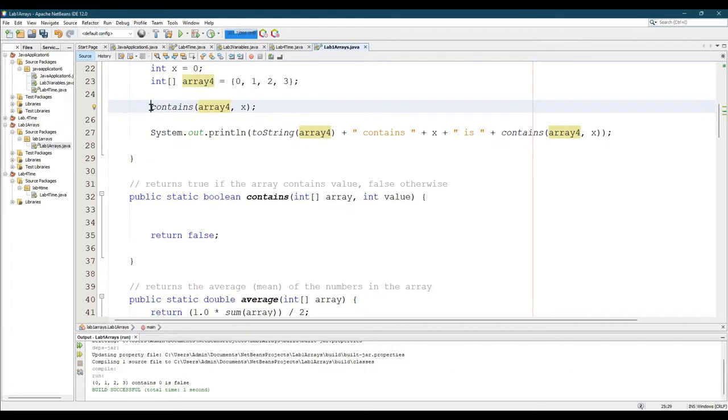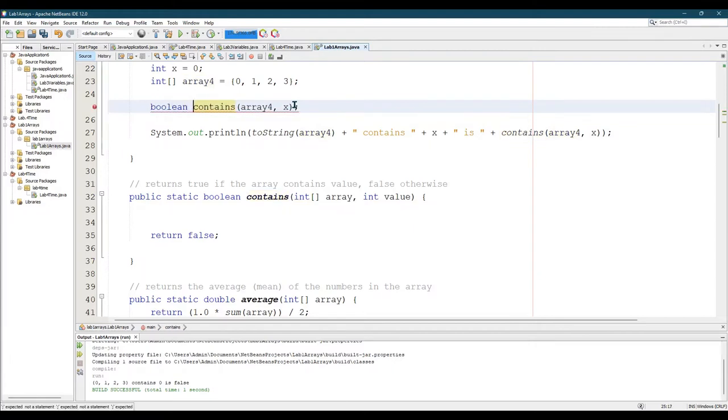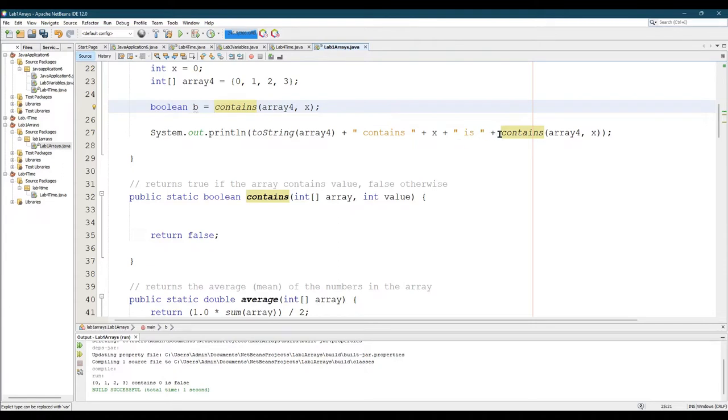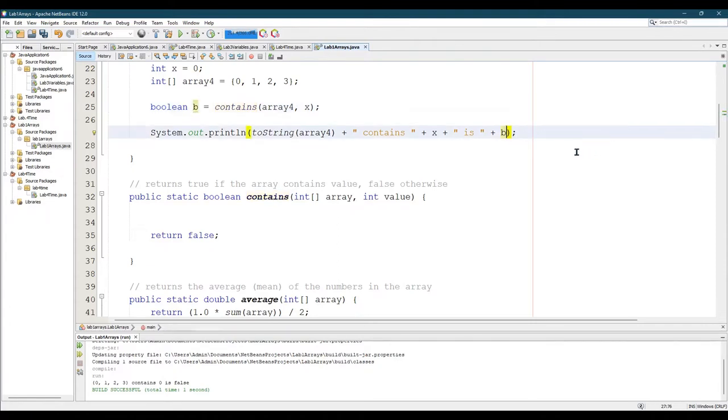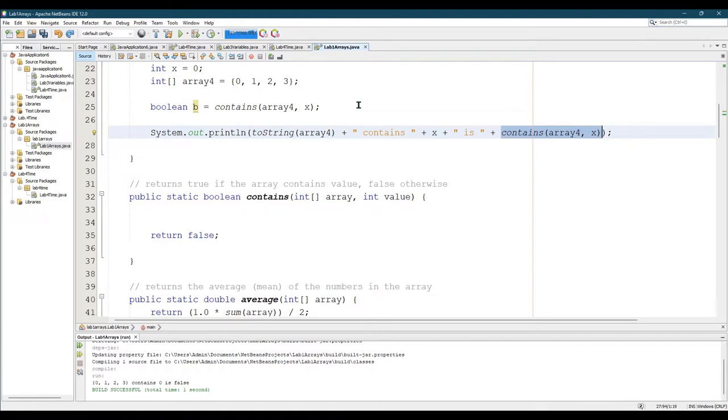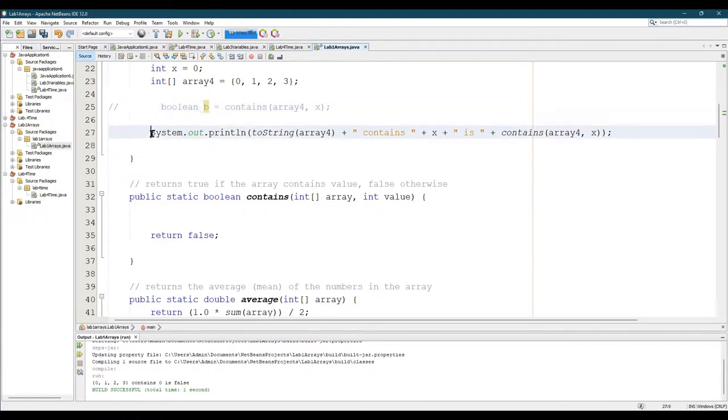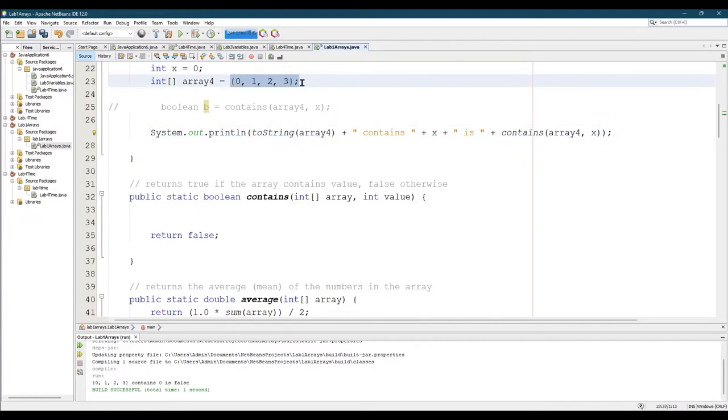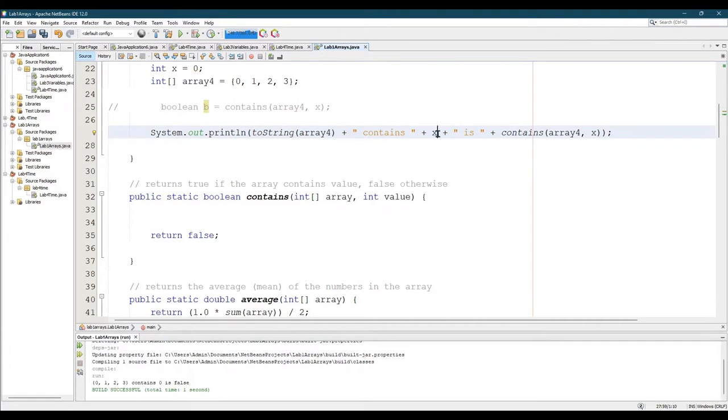This line is how I'm going to call the method, but of course I want to see the result. So I could go boolean b equals and then I can print out here b, so that'd be one option. The other option is I can just put the entire contains method right here inside my print statement and then not need that variable at all. So I'm going to print out what the array is with that toString, just so we're extra sure I'm using this array, and then it's going to say contains the value of x, which for me is zero.